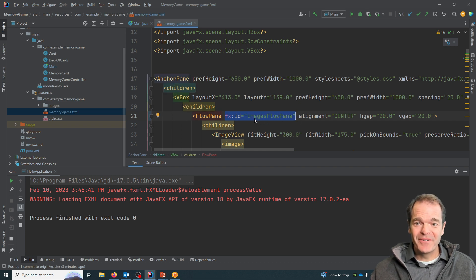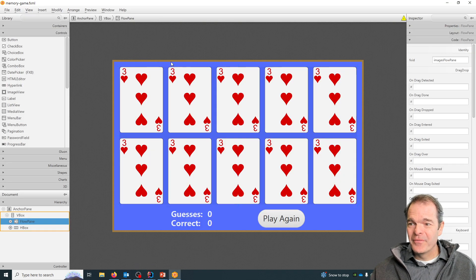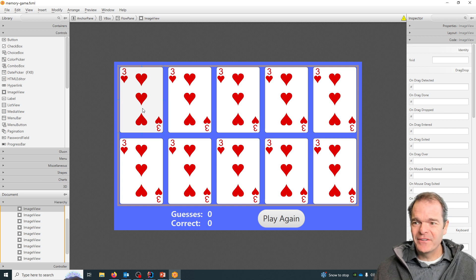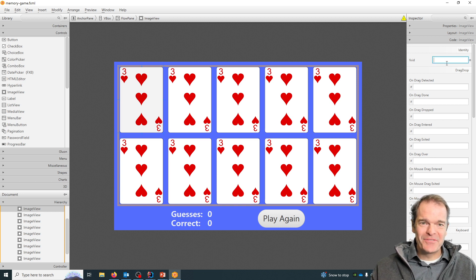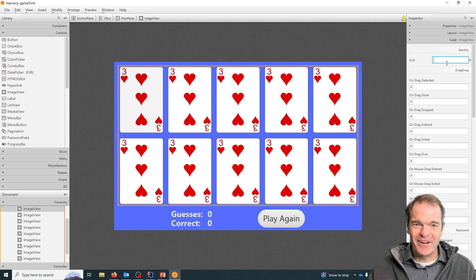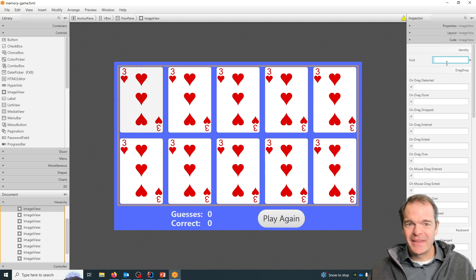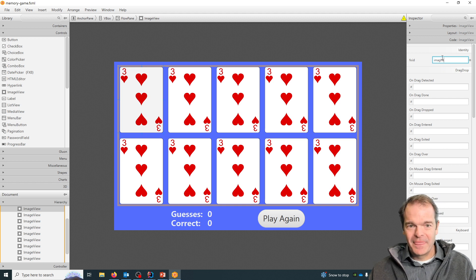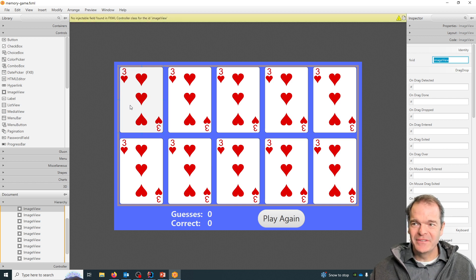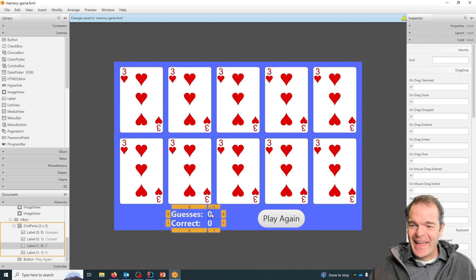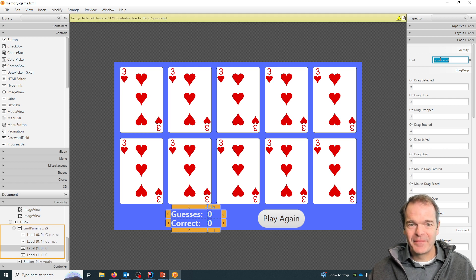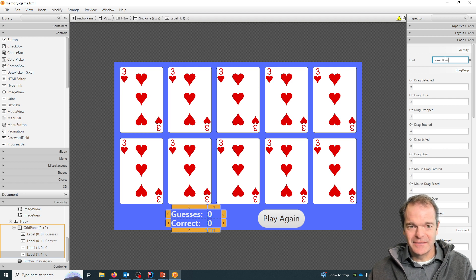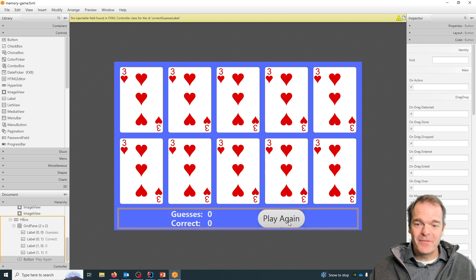For the flow pane, I'm going to choose just one of these cards and give it an ID. We don't need this for our regular game, but this is going to just be a little easier to get our card images working. I'll just call this image view. Then these two labels - this is my guesses label and this is my correct guesses label.